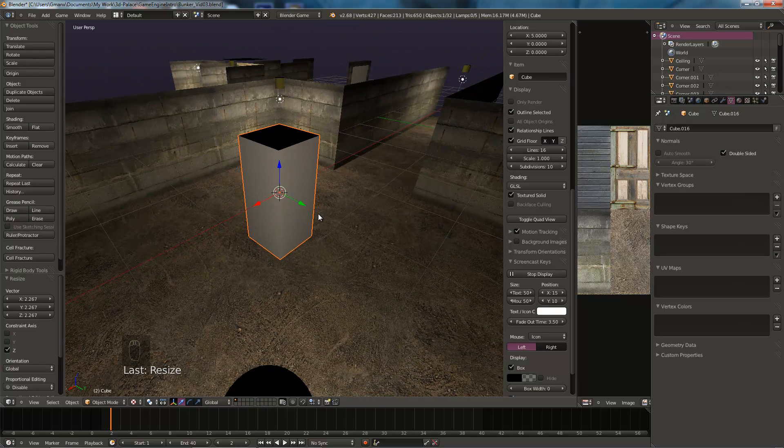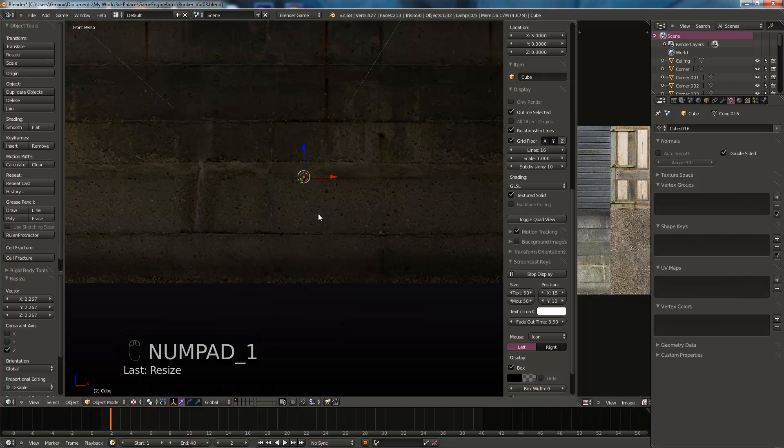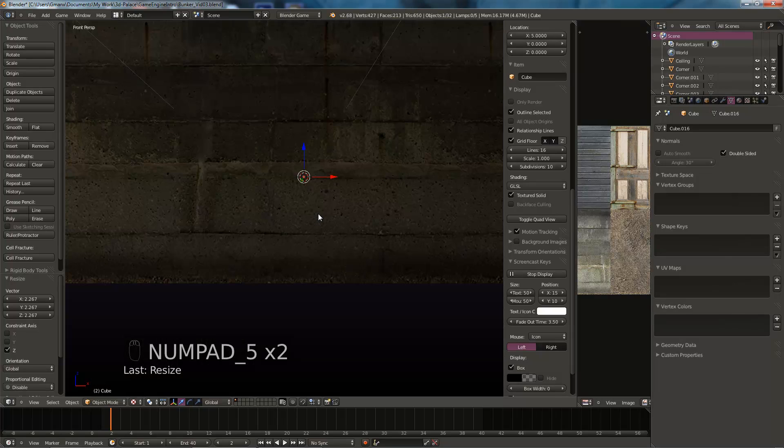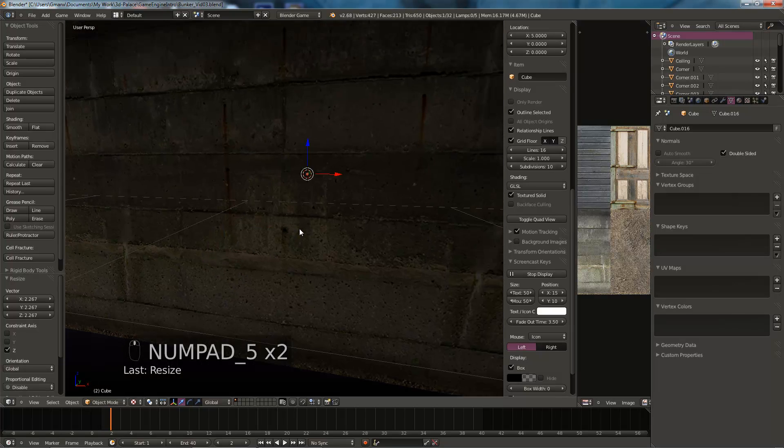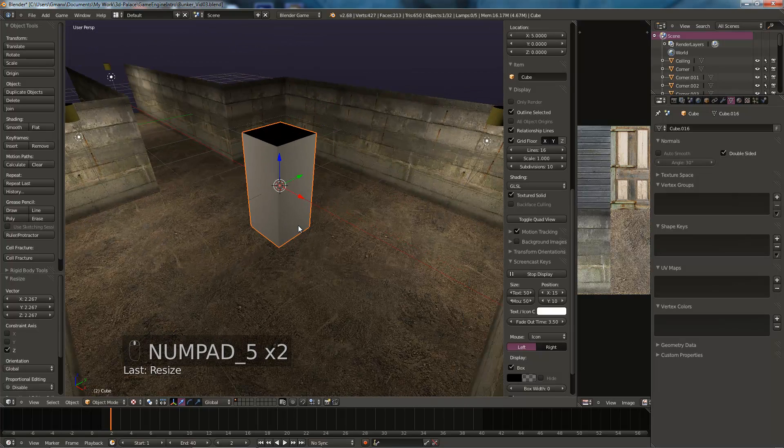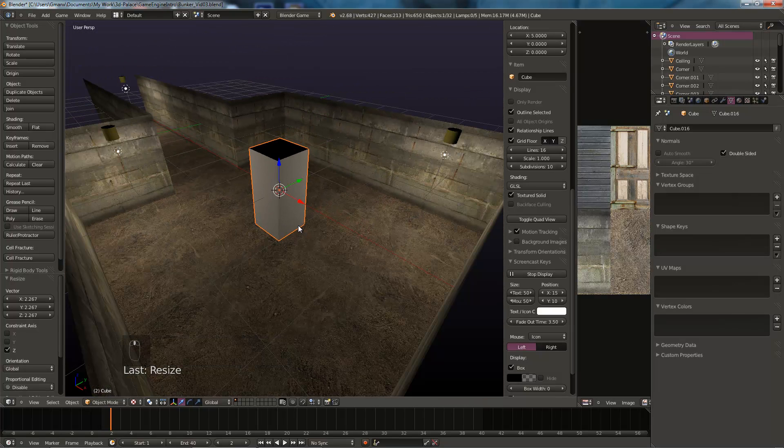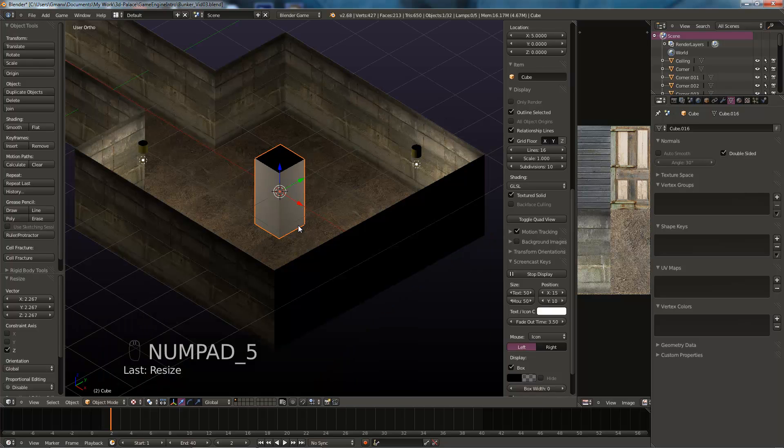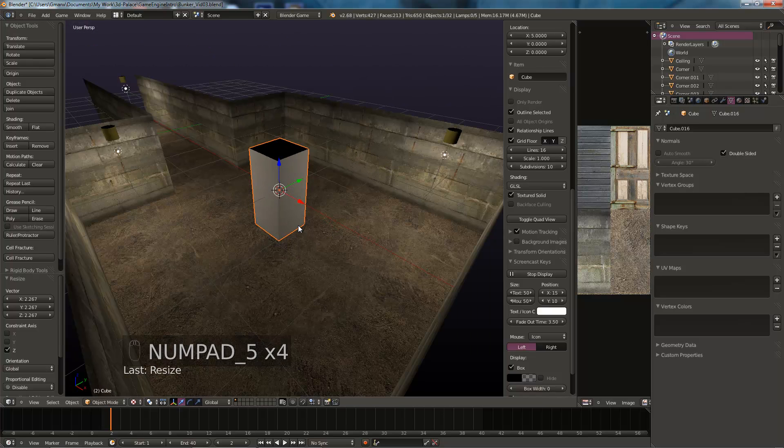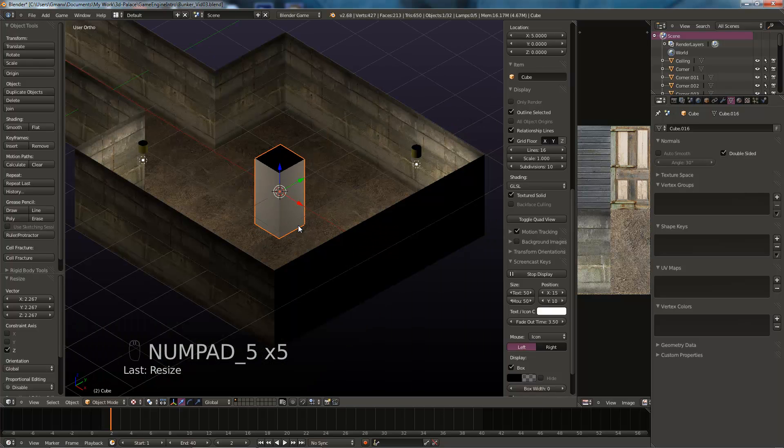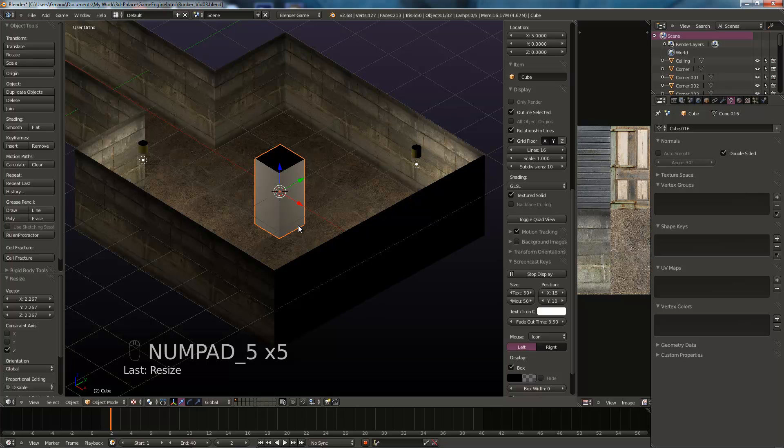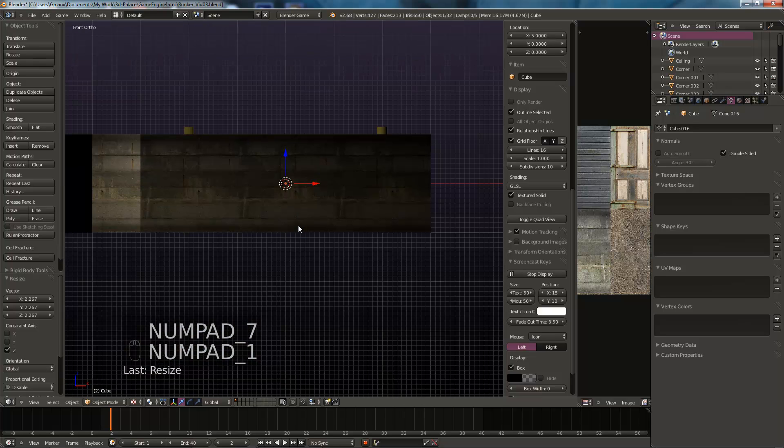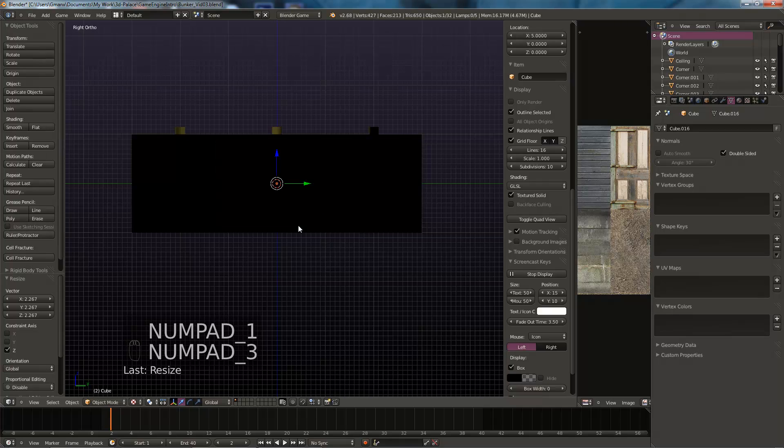If we go to orthographic, number pad 5 key switches between perspective and orthographic. And 7, when you're in orthographic 7 goes to top view, 1 to front and 3 to the side.